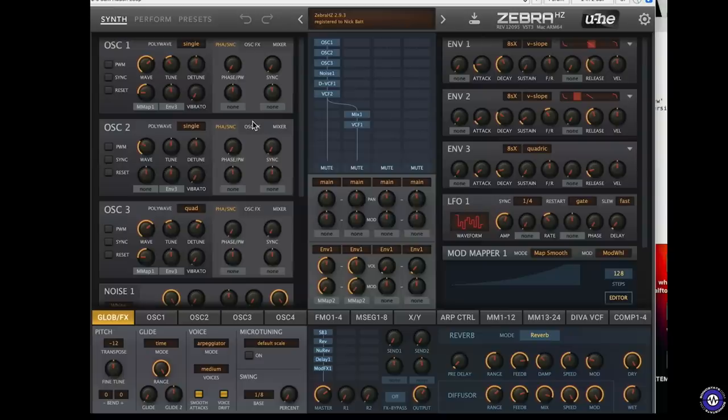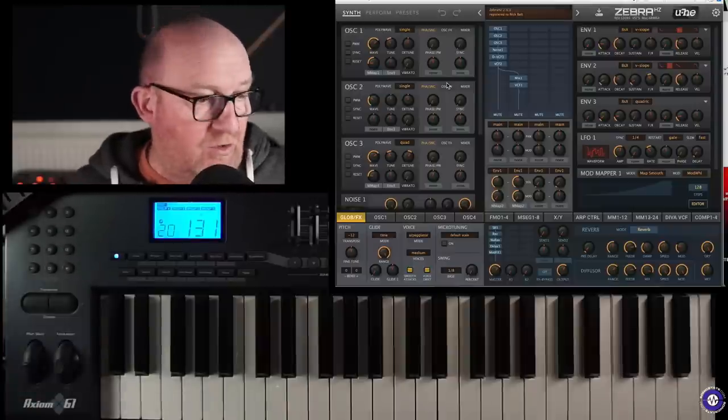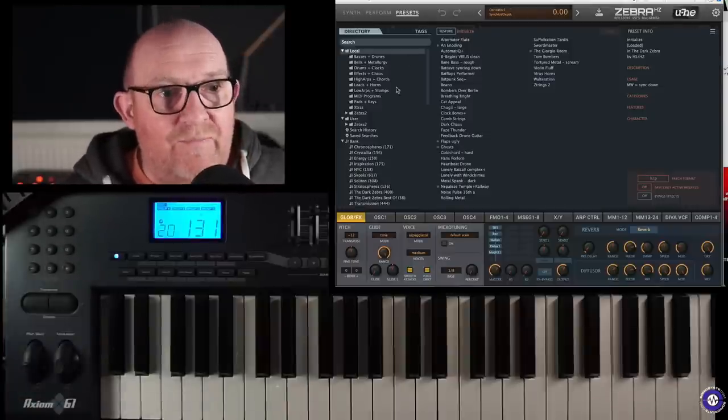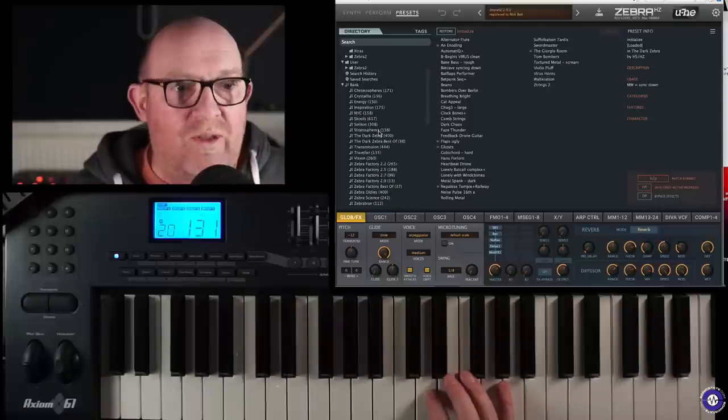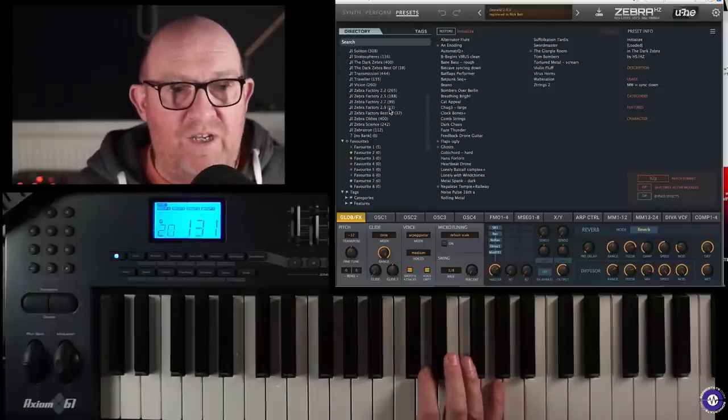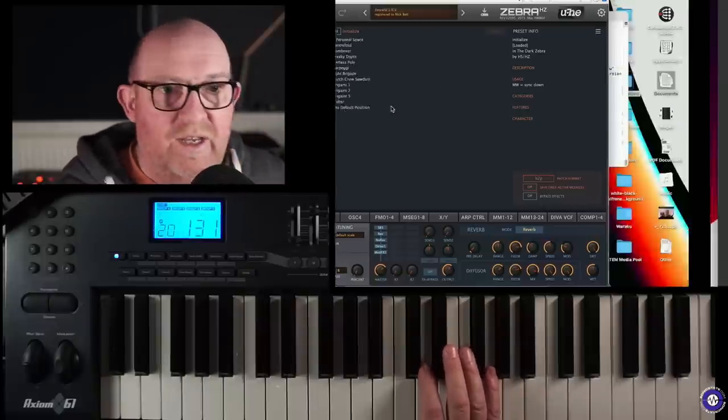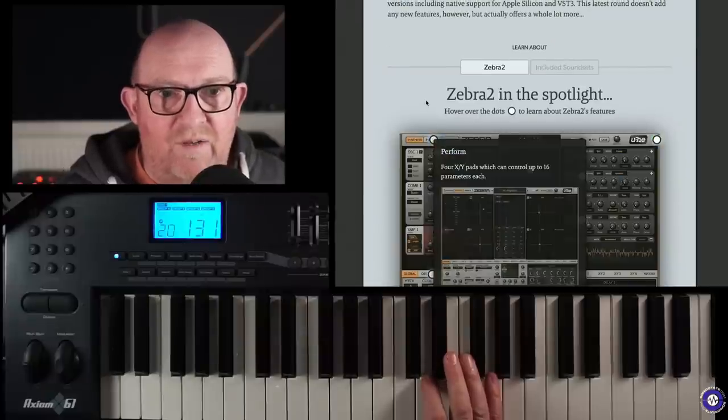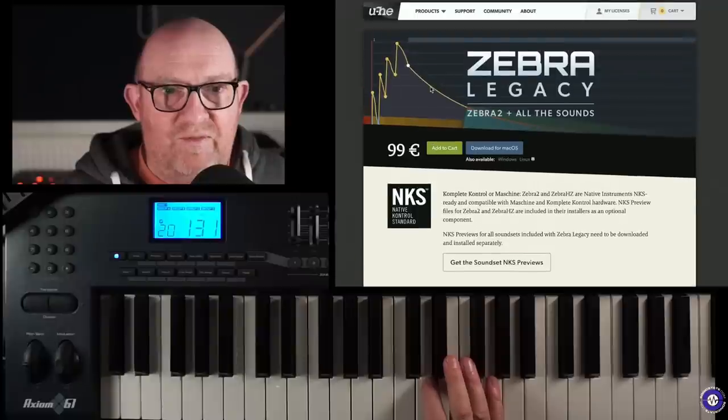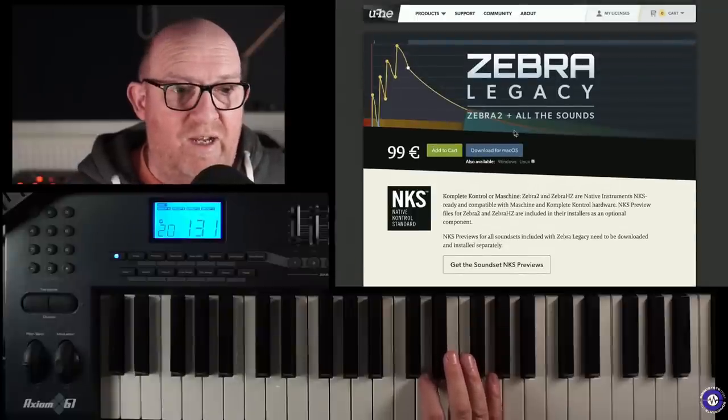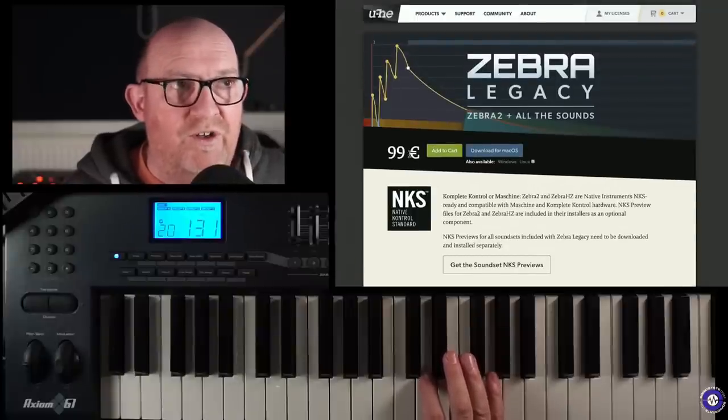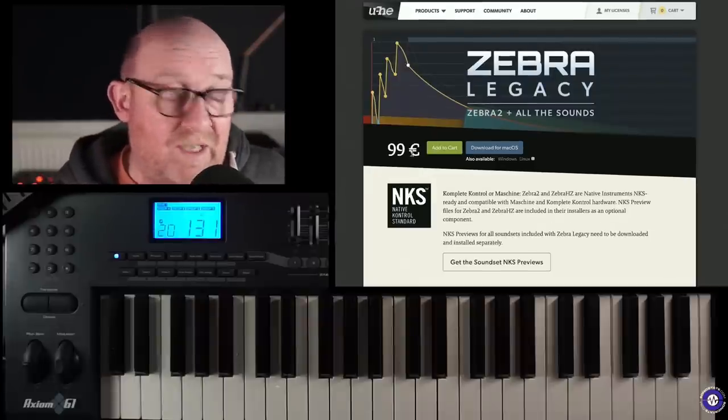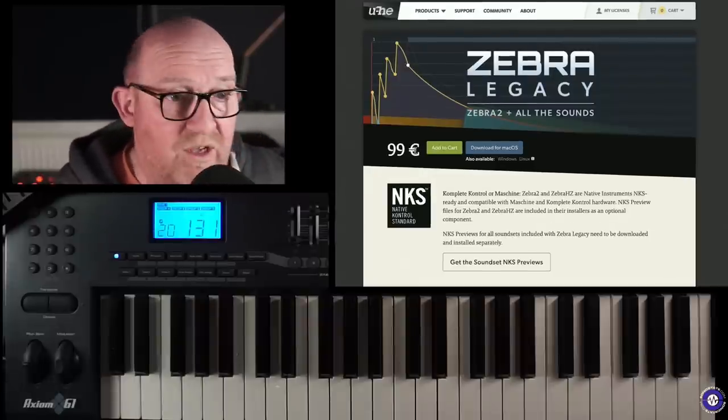And as such, the patches in here will not load in Zebra 2. But if we go to the browse, all of the banks that are in Zebra 2 will load in Zebra HZ. And this comes as part of the collection. If I go back to my main page here, this is all part of this Zebra 2 legacy, which is Zebra 2 in all the sounds, including Zebra HZ, because you use the same serial number. 99 euros seems like a fairly reasonable thing, just for all that many sounds, let alone everything else.